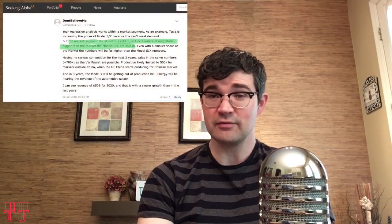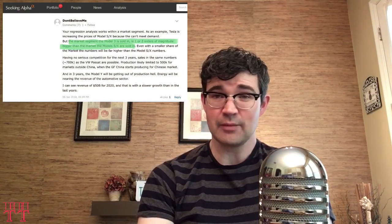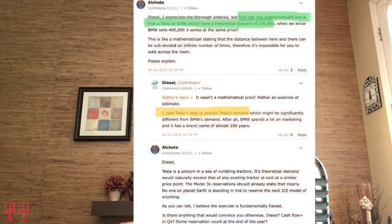Another flaw pointed out in the comments is that he's basing Model 3 demand on the sales of Model S and Model X, which are much different vehicles at a much higher price point. They're not comparable, and it's not valid to say that because we have data from Tesla on these other two vehicles, I can apply that to a lower-priced, different vehicle. Another problem with this forecast is that it's a two-variable regression analysis, putting all of the burden for forecasting demand on price, as though there are no other relevant factors besides price to consider.